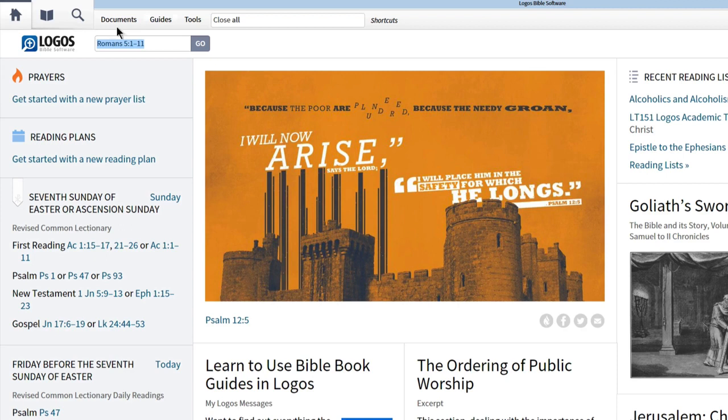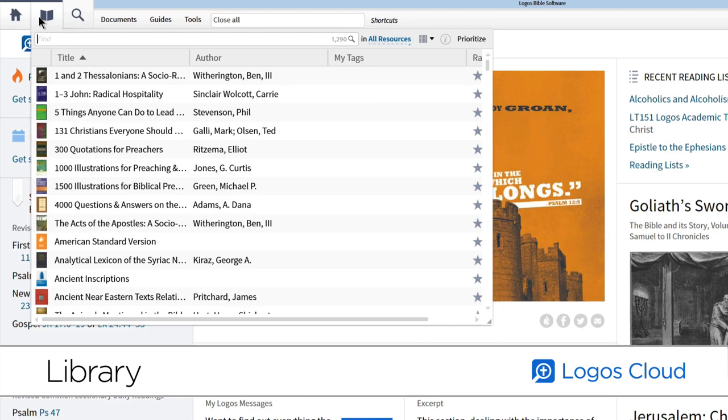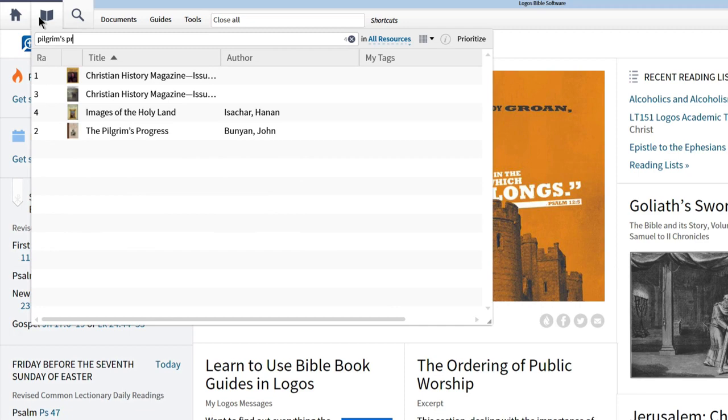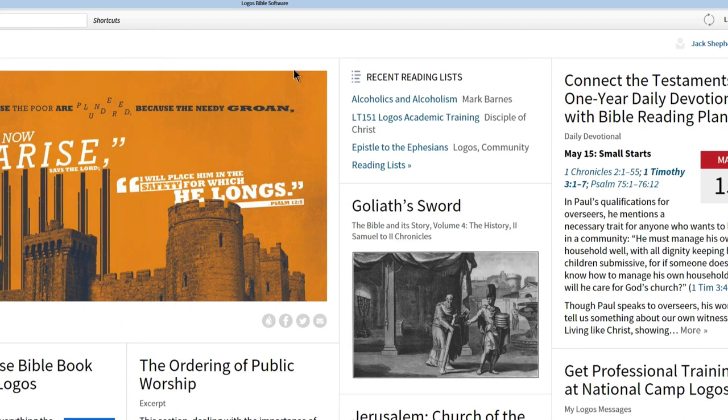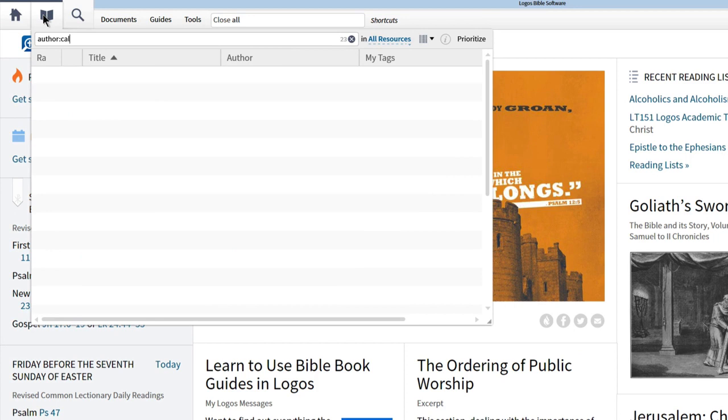Next is the library button, where we can find resources with a keyword, like title, author, or subject. To find a book, enter the title you're looking for, like Pilgrim's Progress, then click the title link to open the resource. For finding works by a specific author, input the word 'author' followed by a colon and the author's name, like Calvin.